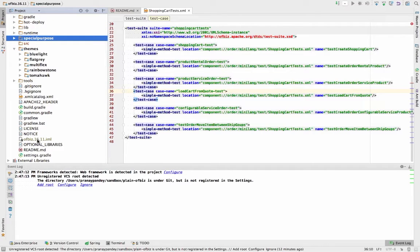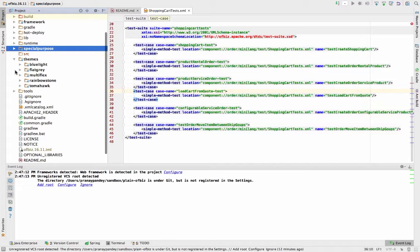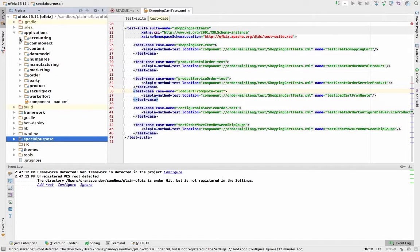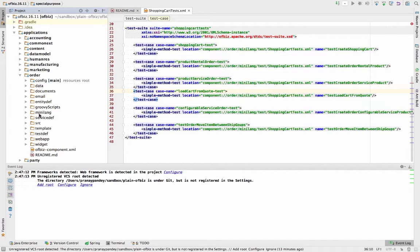So this was a very quick introduction to OFBiz directory structure. If you go back and look at any of the components in OFBiz — as I said, a component is nothing but a directory which gives you all the resources required for the applications or business applications that are going to be deployed through that particular component. So this is the structure of a component. If you look at, for example, the order component, you will find all these directories underneath.